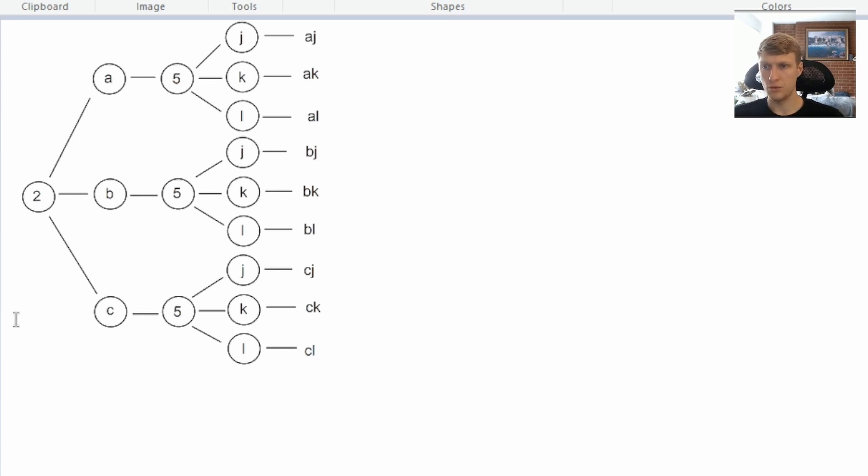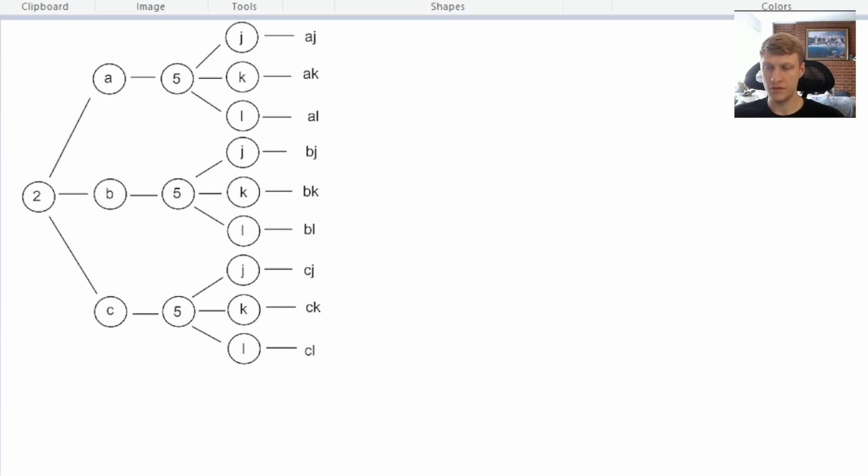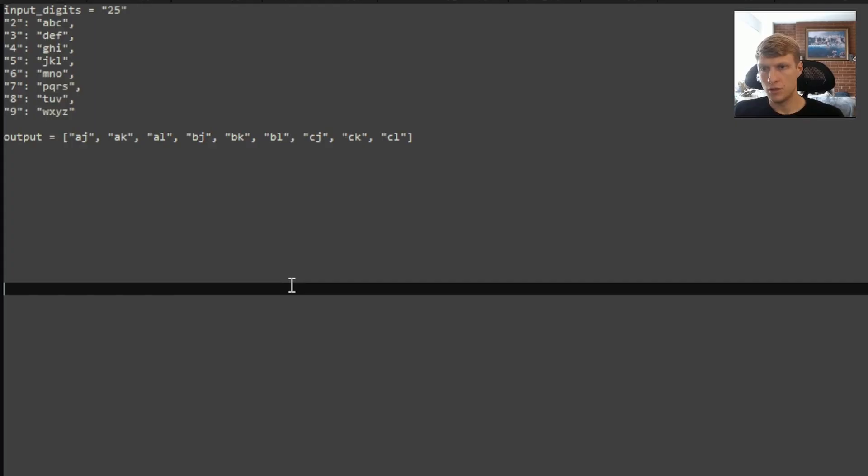And with backtracking and recursion, we're able to efficiently do every possible letter combination. And if the input digits had a third digit, we would just get another layer deep.